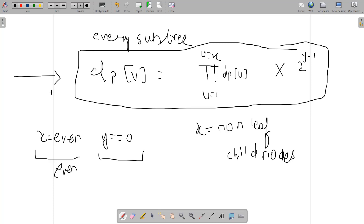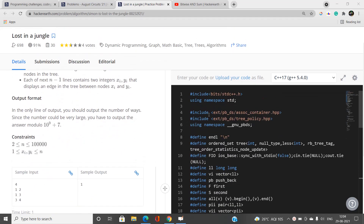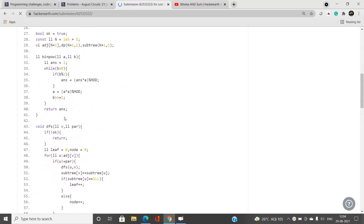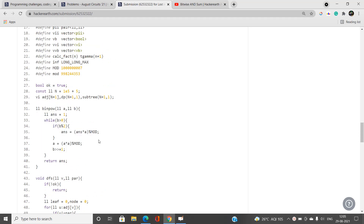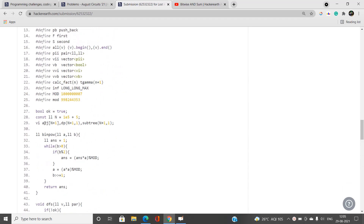Let's look at the code. I use a binpow (binary exponentiation) function — if you're unfamiliar, check the description for the linked video. I've defined global variables: adjacency list for the graph, a dp array, a subtree array storing the number of nodes in each subtree including the current node, and a constant N set to 1e5 + 5.